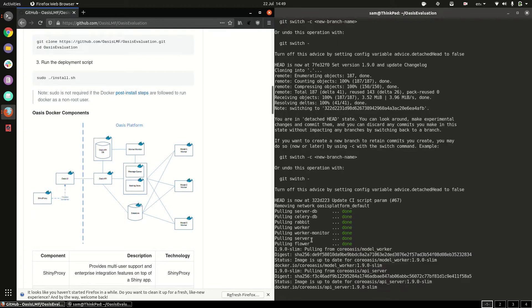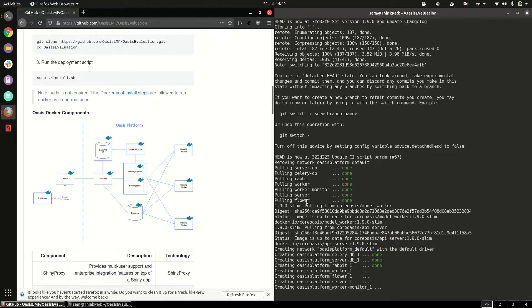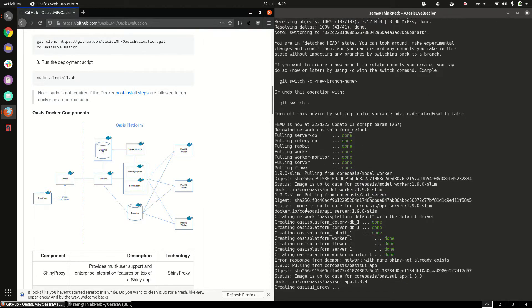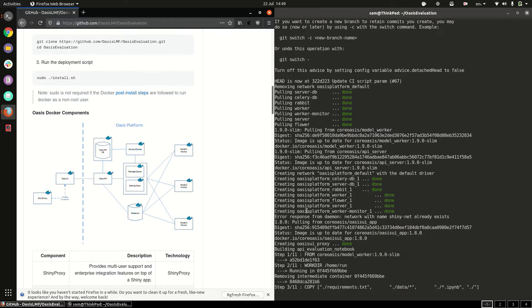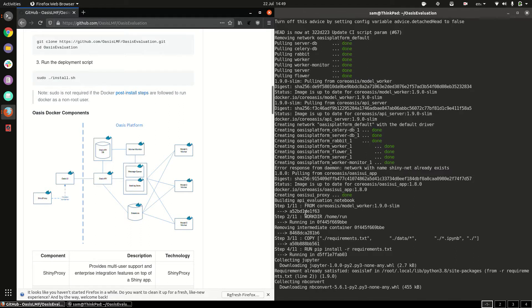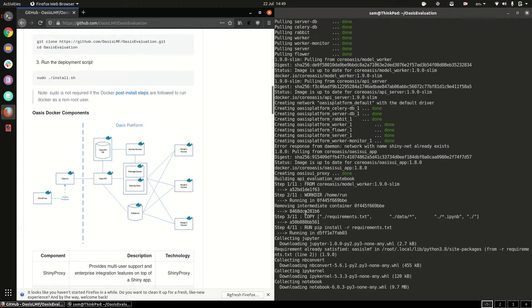As you can see it's pulling the docker images, creating the containers, and it also brings up a Jupyter notebook that demonstrates how to interact with the API programmatically.